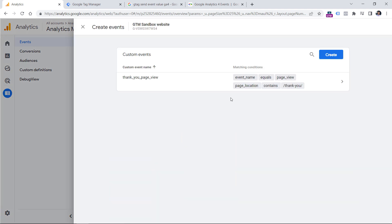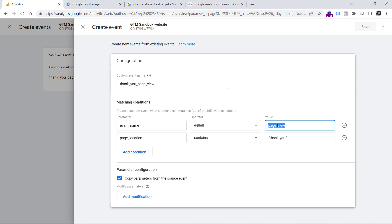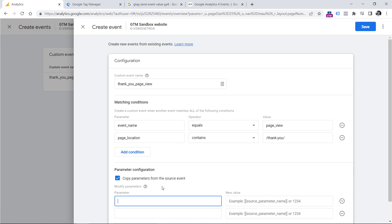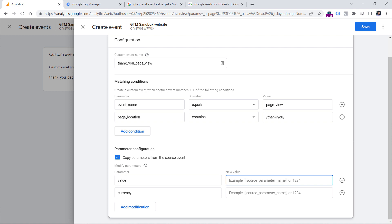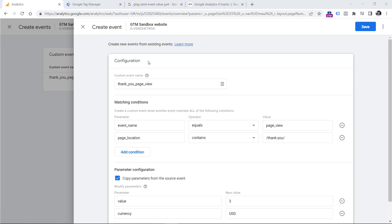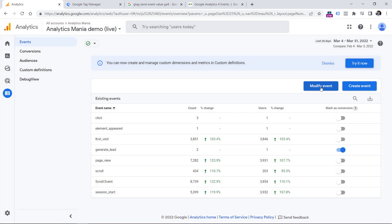The Create Event feature allows you to create one event based on another event that is received in Google Analytics 4. For example, if a visitor lands on a page with a URL containing 'thank you', meaning they landed on a thank you page — let's say after downloading an ebook — then this new thank you page view event can reuse all the parameters from the original page view and also add two parameters: value and currency. The configuration is similar to modify event — for example, value three and currency EUR or USD.